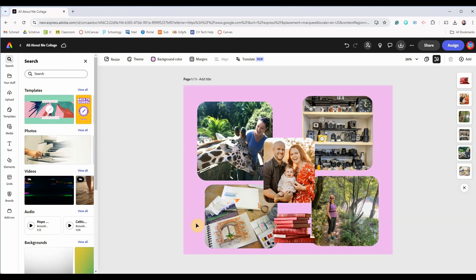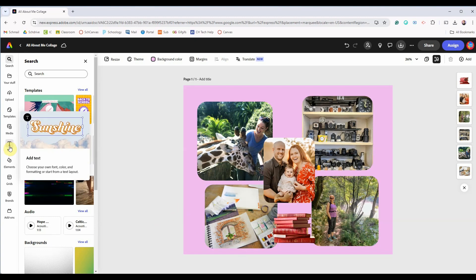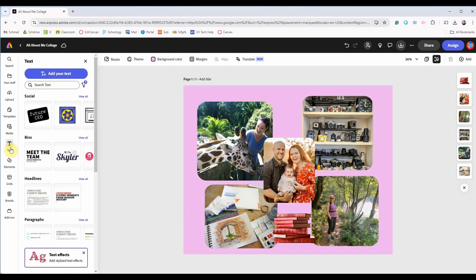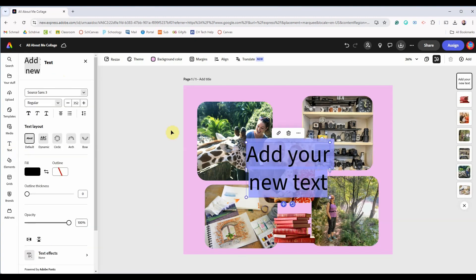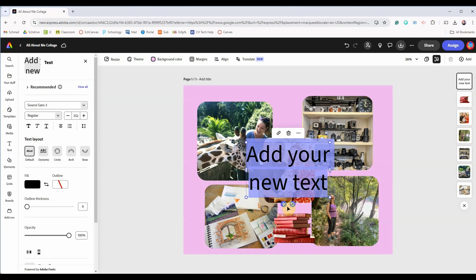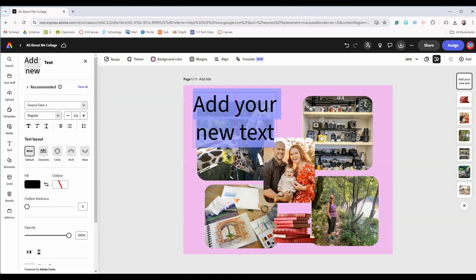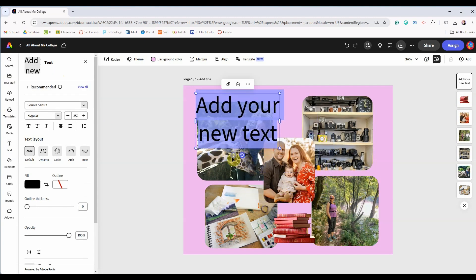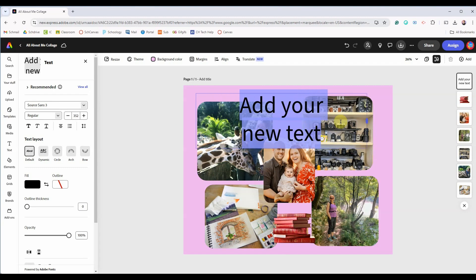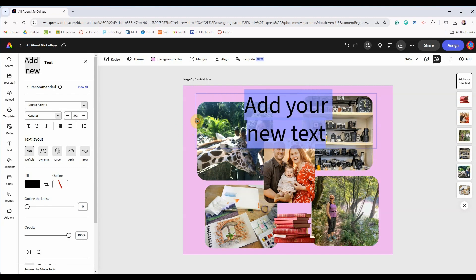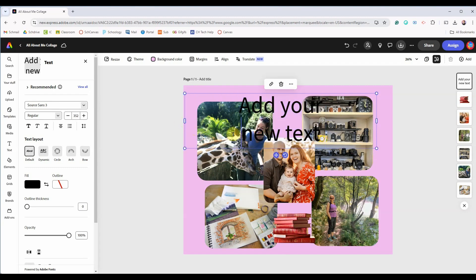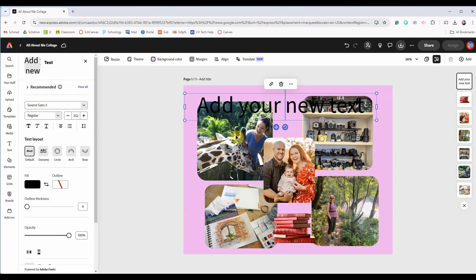Once your images are organized the way you like, I've skipped ahead and positioned mine already, come back over here on the left and click on text. We'll start by adding our own text. You can click on this circle with the arrows to move the text and the handles with the corner circles to resize the text. Pull out the text box to have it all on one line.